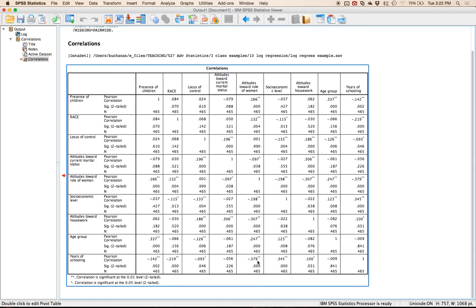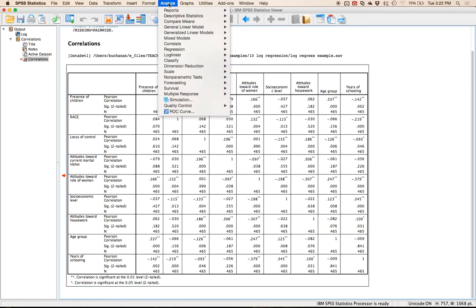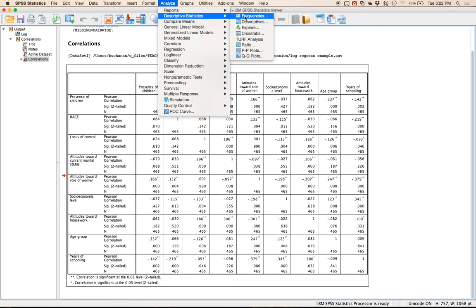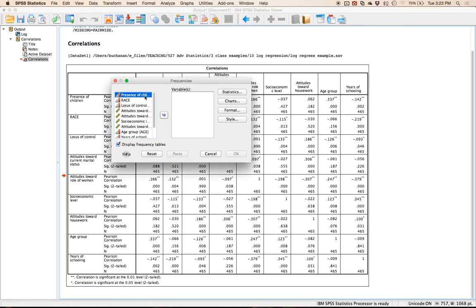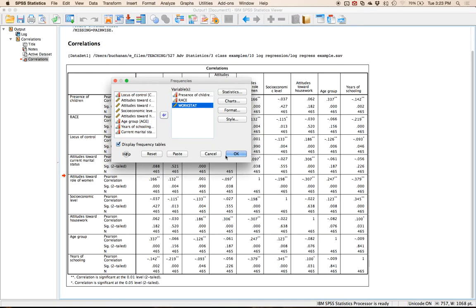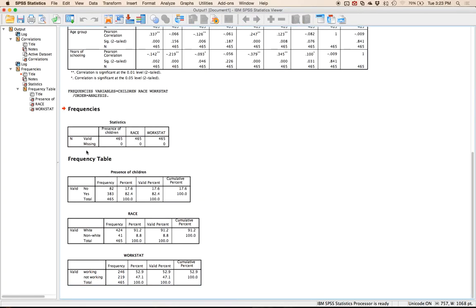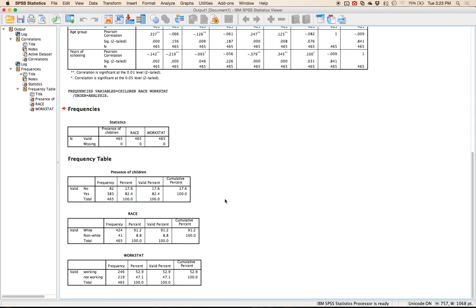The other thing you have to be concerned with is case ratio or case size. You don't want the split to be too uneven in any of your categorical variables. So I'm going to create a frequency chart. Go to Analyze, Descriptives, and then Frequencies. Move over any categorical variables — kids, race, and your dependent variable work status — and hit OK. You get the little frequency tables and you just want to make sure there isn't an extremely small number of cases in one of the categorical options.